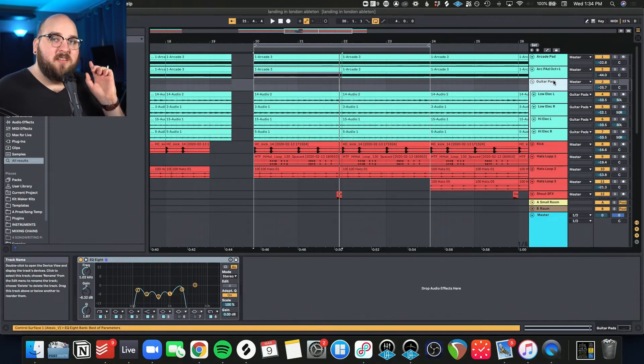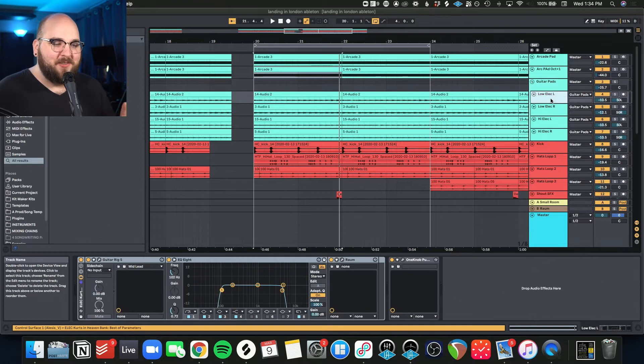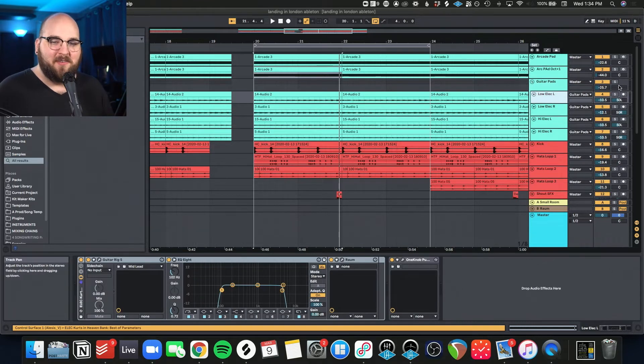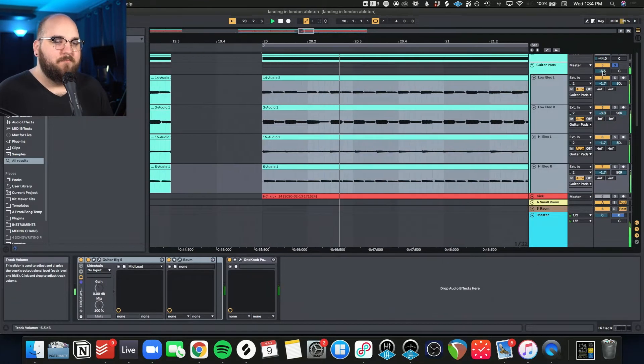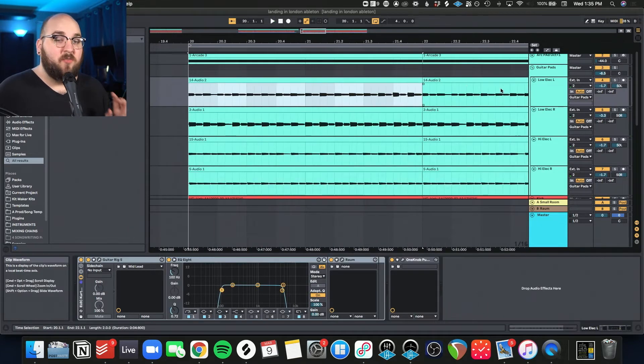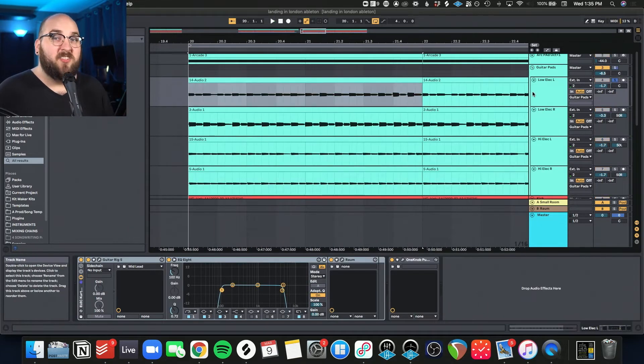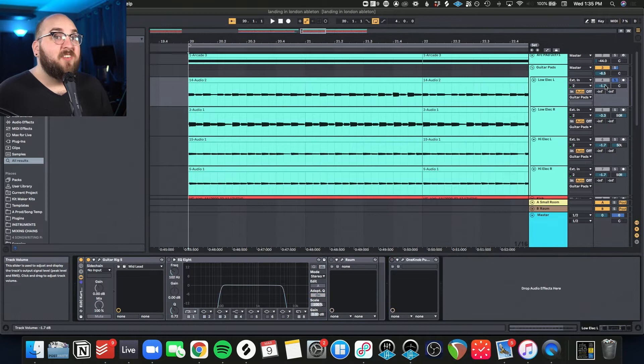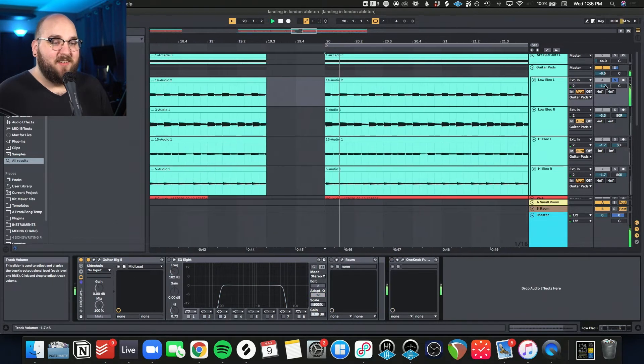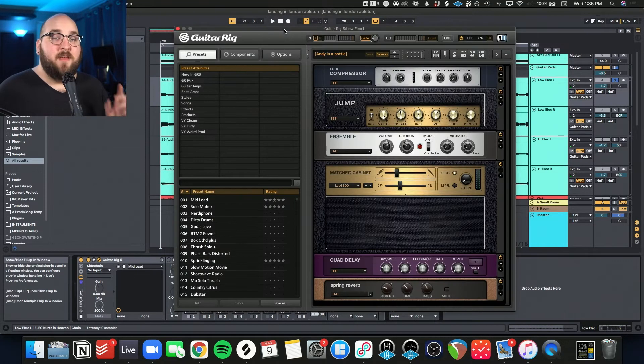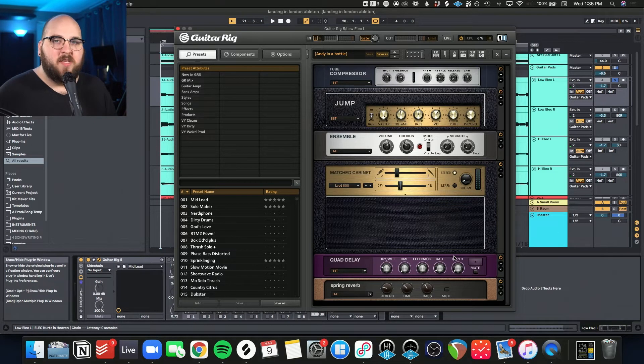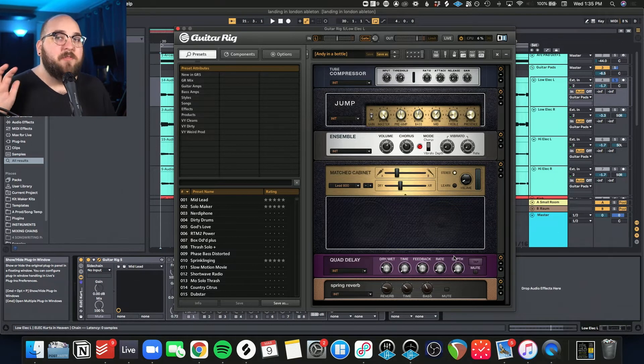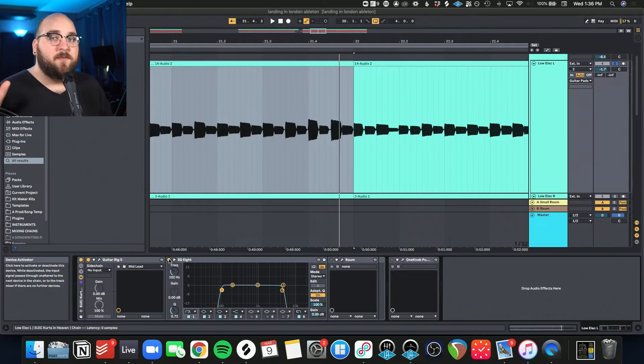And then I decided to double them up with some electric guitars. So here's what the electric guitars sound like all by themselves. So again, this is pretty simple. I'll just dissect one of them because they're essentially all the same. So it starts out like this, which is Native Instruments Guitar Rig on the Andy in a Bottle setting. This is seriously one of my favorite pop guitar tones. And I'm just playing straight 16th notes on one note.